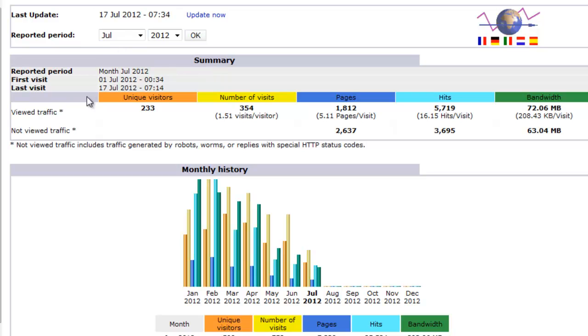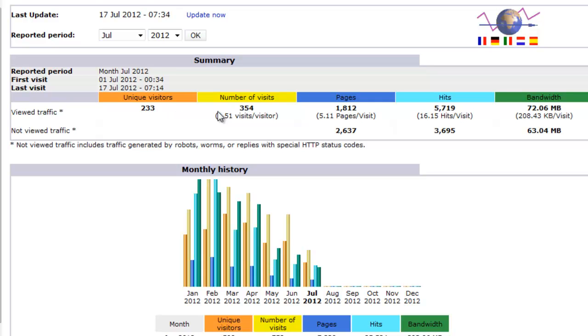The next thing here, unique visitor, that's fairly easy to understand. The number of visits, the total number of visits means 233 visitors, some of them visited your website more than once and therefore you end up with 354 visits.